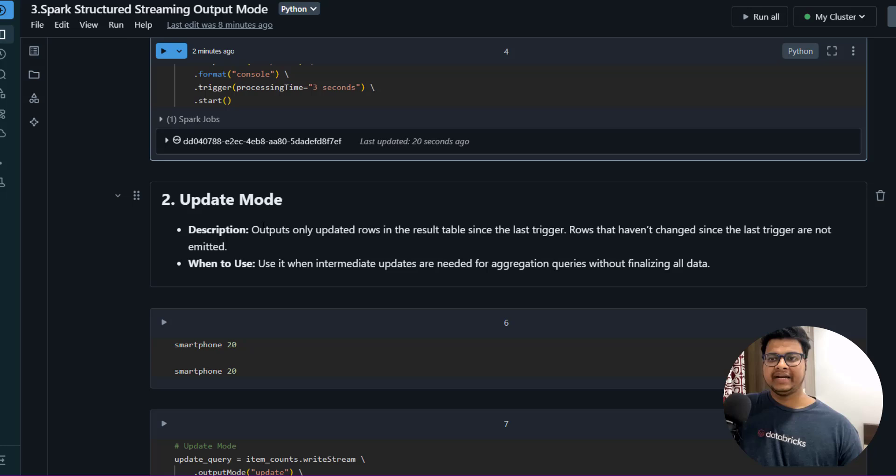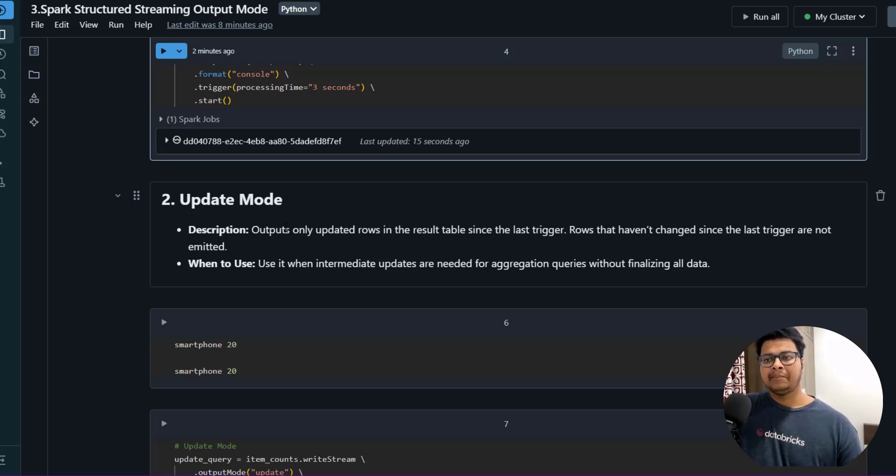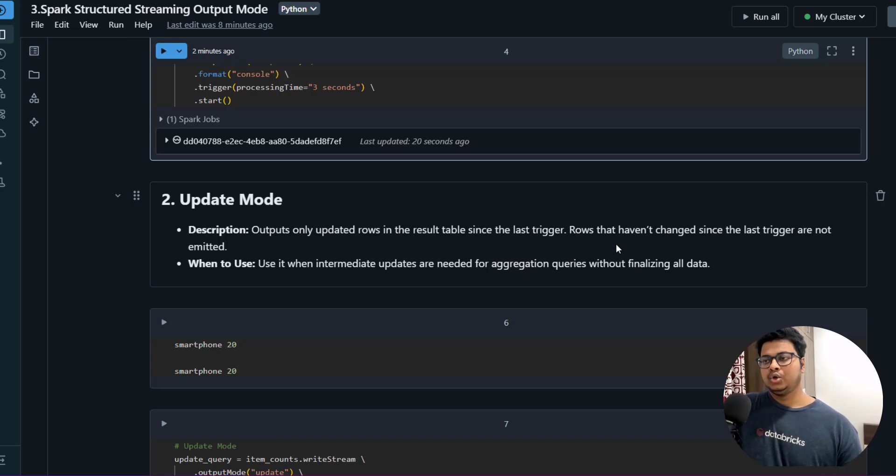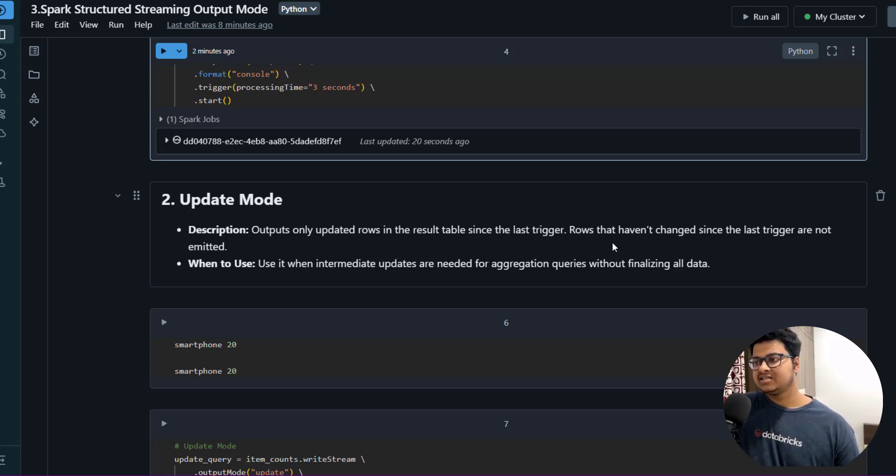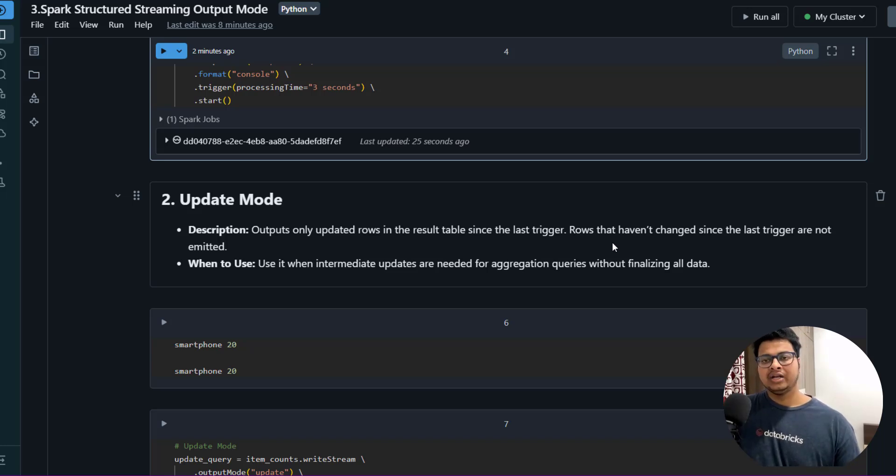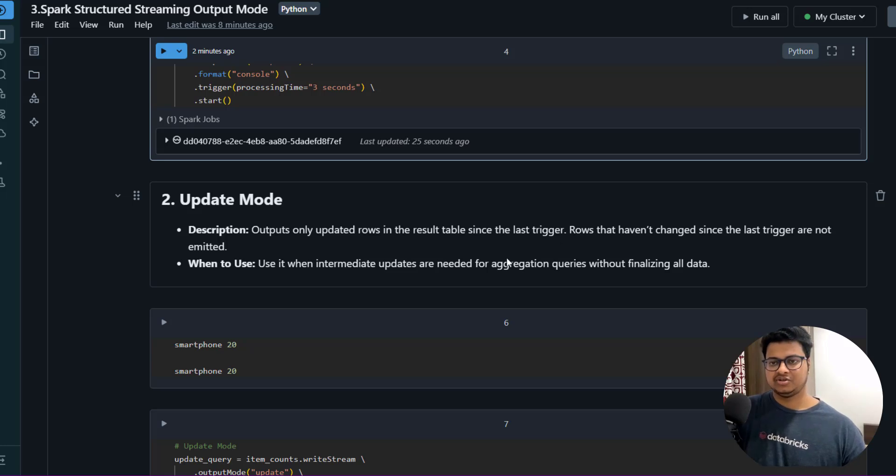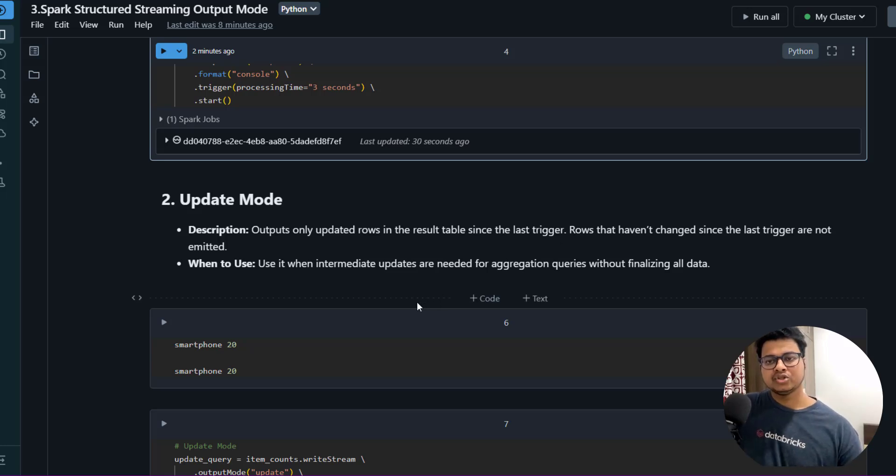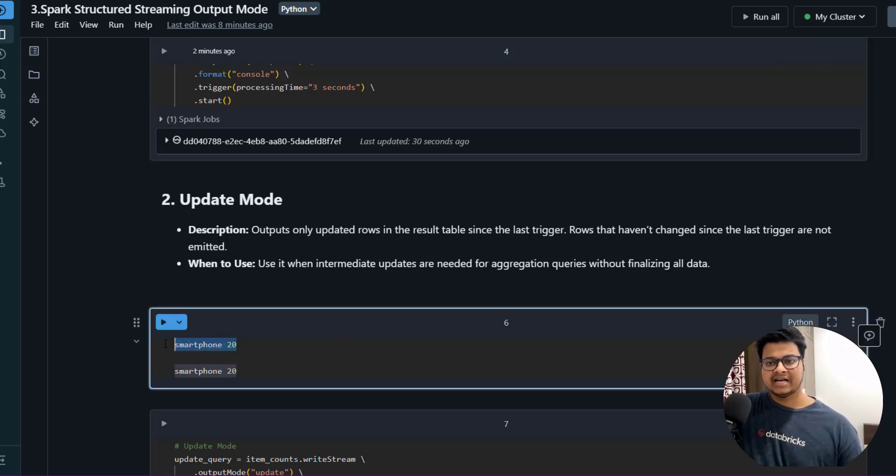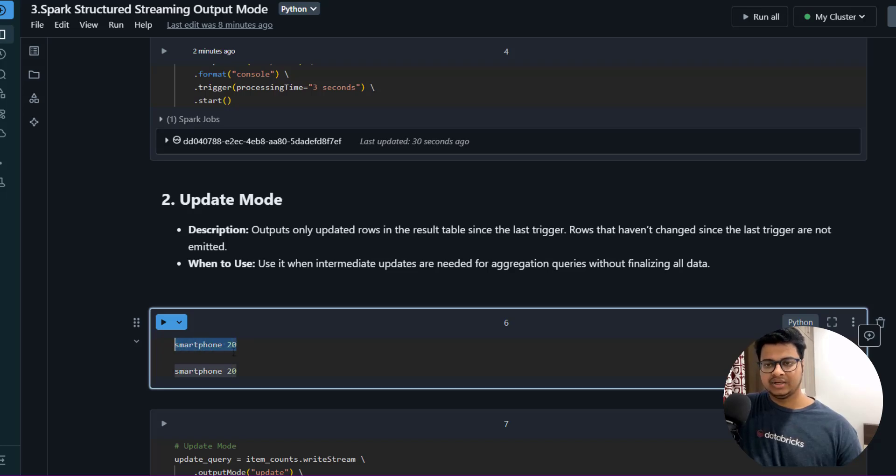What it does is it outputs only updated rows in the result tables in the last trigger. So rows that haven't changed in the last trigger are not emitted. Only the updated output will be shown in the batch information.